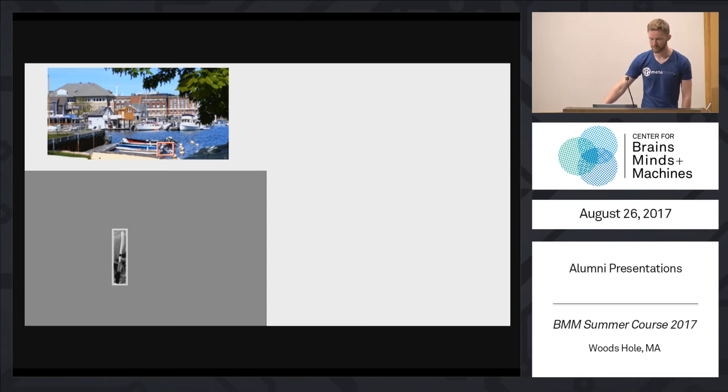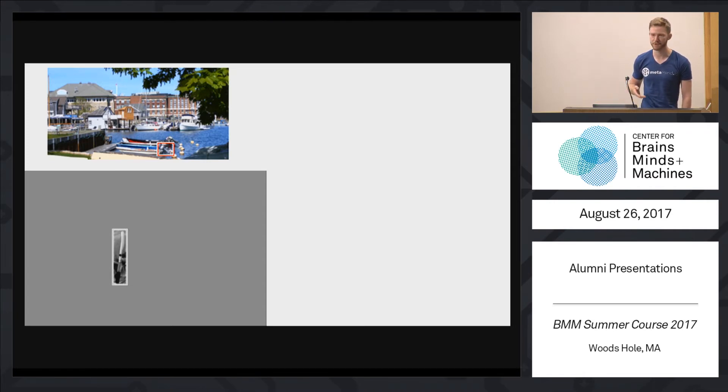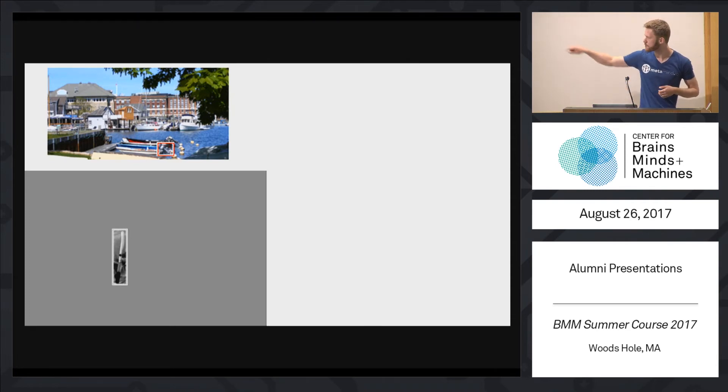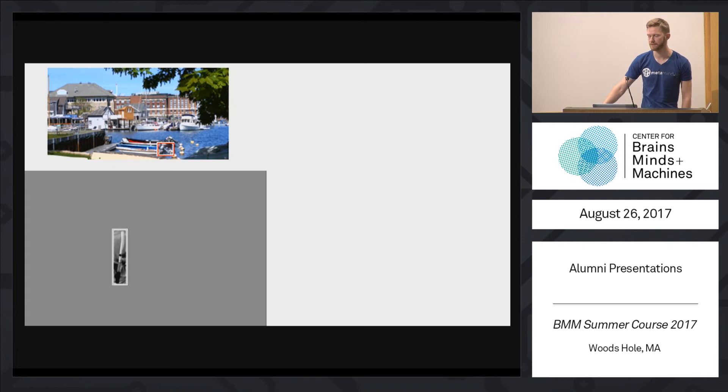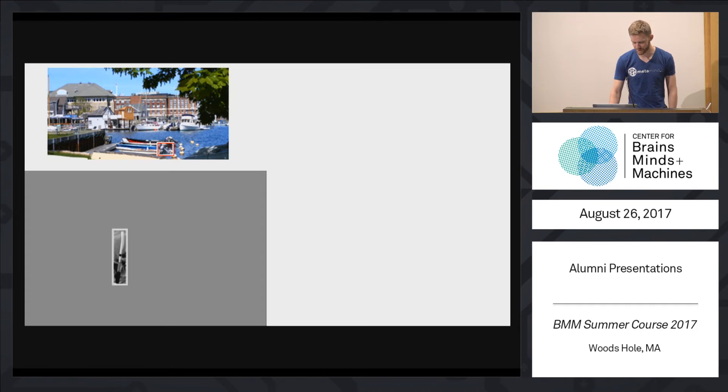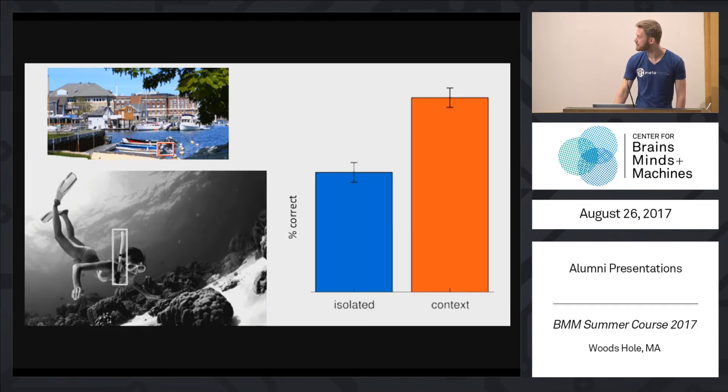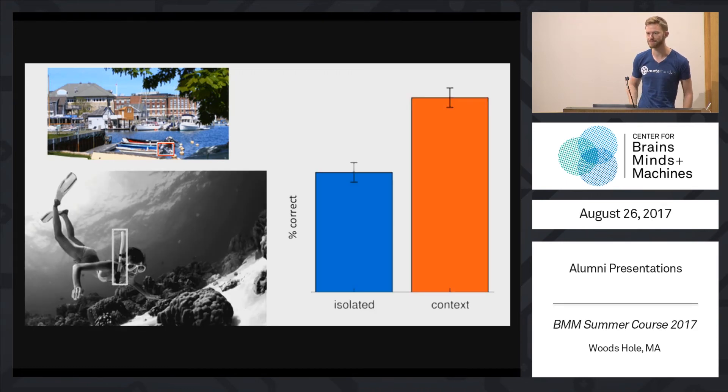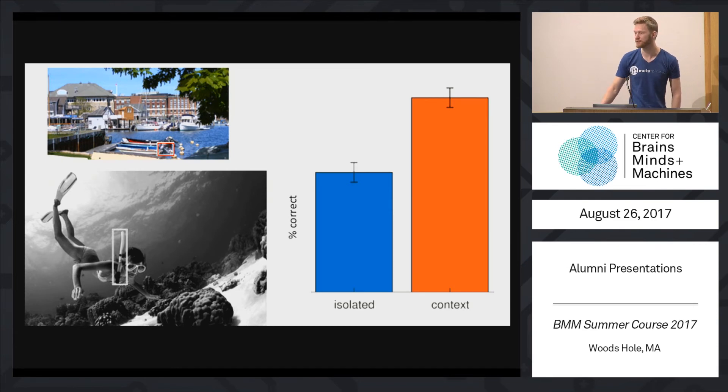And then we presented them in two conditions. One was the isolated condition, where we just showed the object by itself, like in the condition in the bottom left, without any scene information. The other condition was where we showed this with the full scene information. So to solve this riddle of the image from the bottom left, it's actually of a snorkel. So once you see the whole scene, it probably becomes much easier to recognize what that image is.